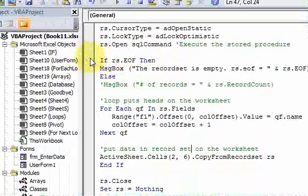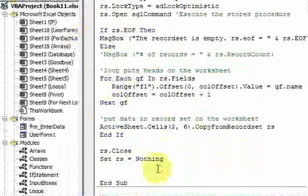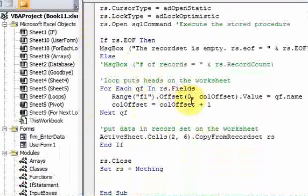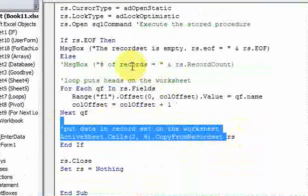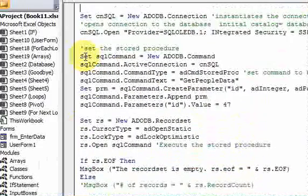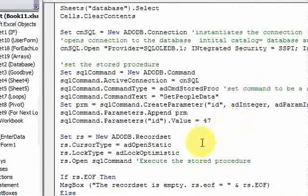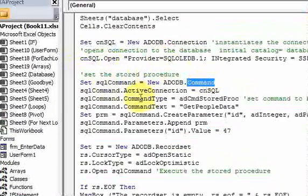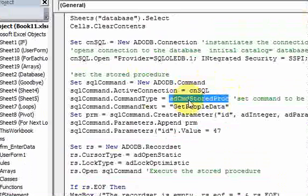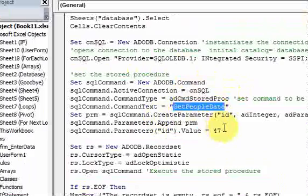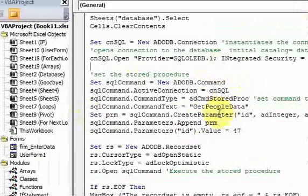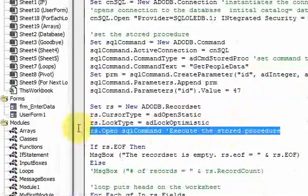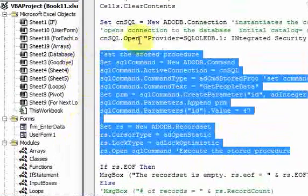If you're lost on any of this, I moved kind of fast through the recordset loop and header/data parts, but that's because we already covered that stuff — how to loop through the recordset, put the headers on the worksheet, put the data on the worksheet, and check if the recordset is empty. The main point of this video is the part where you work with a command object, set it as a stored procedure command, give it the stored procedure name, add parameters by creating, appending, and setting their value, then run the stored procedure.